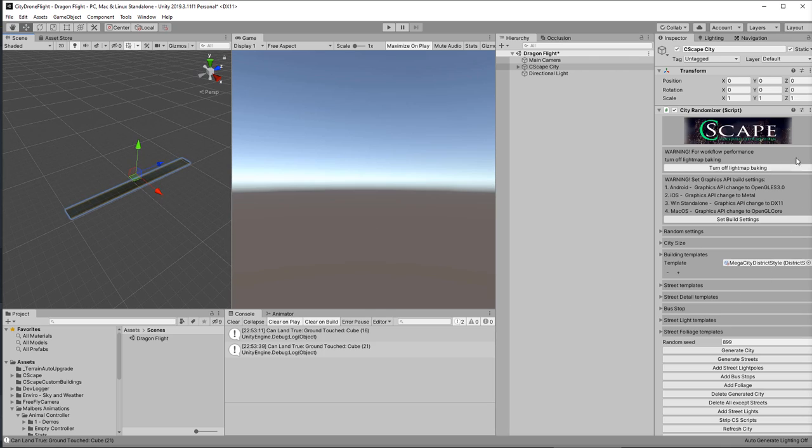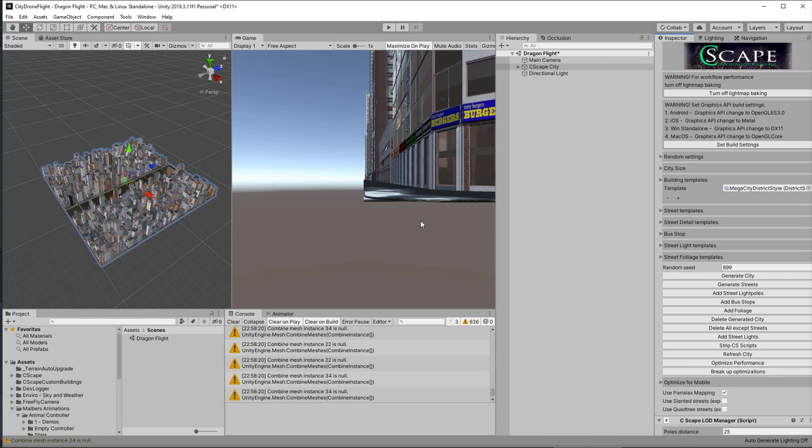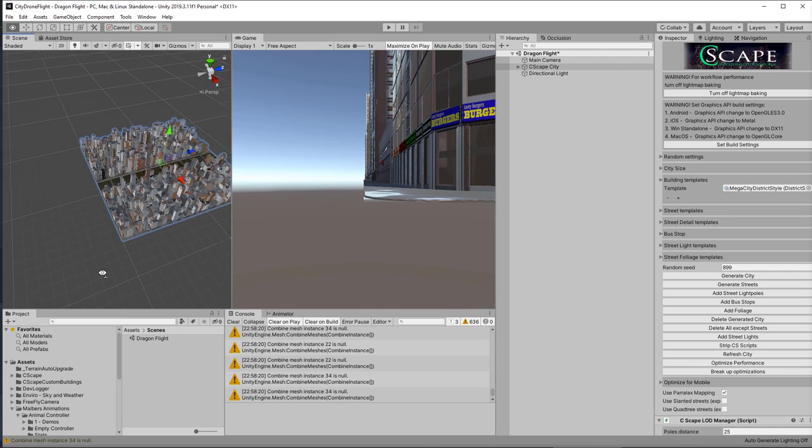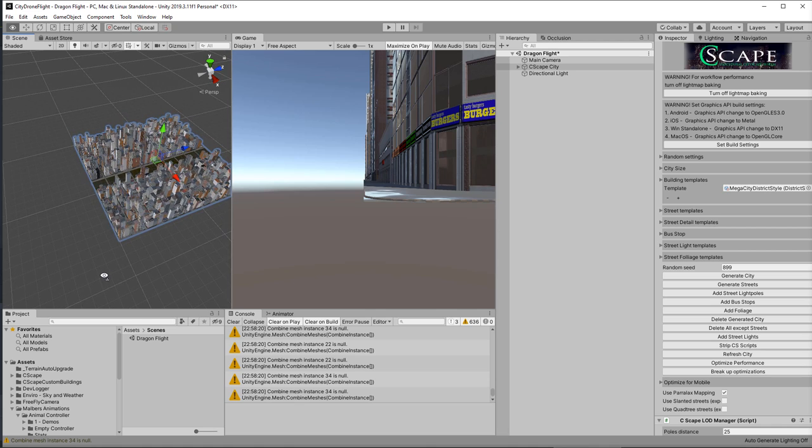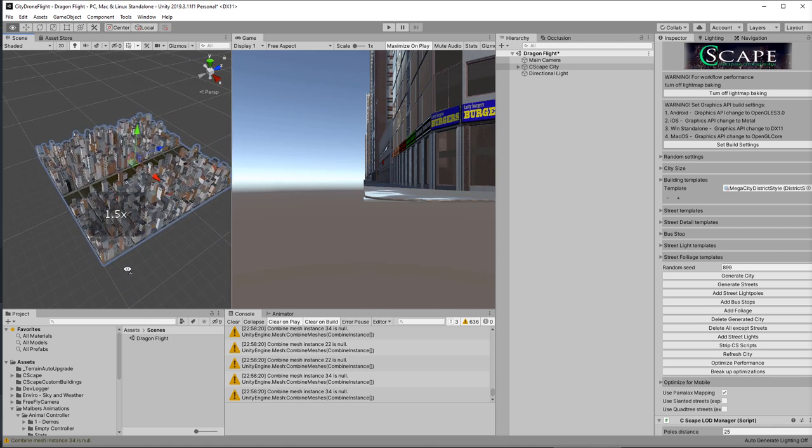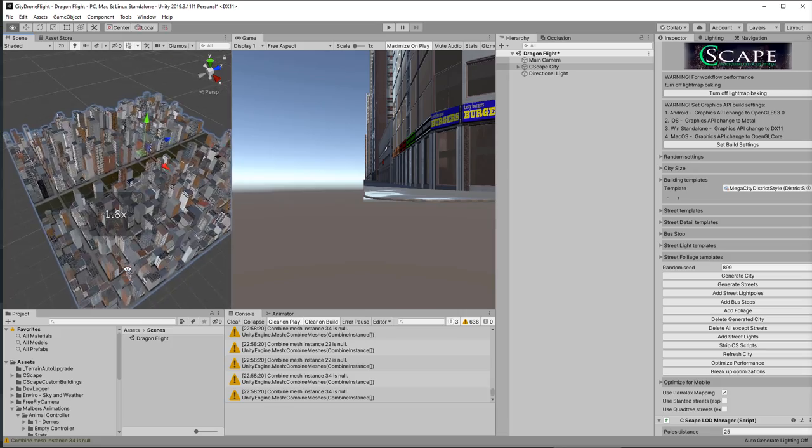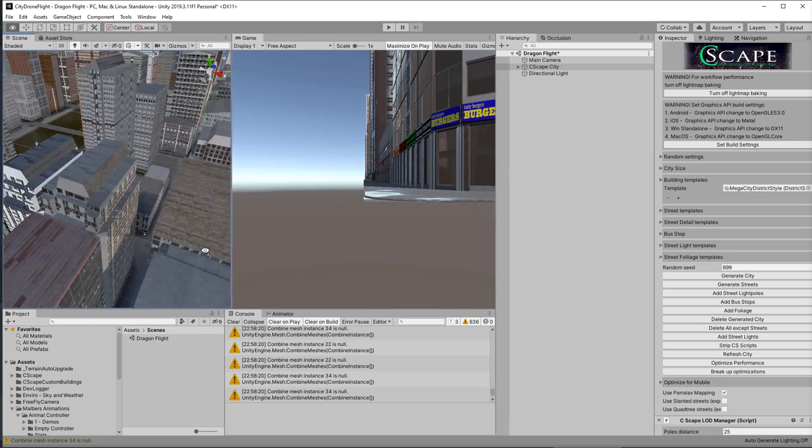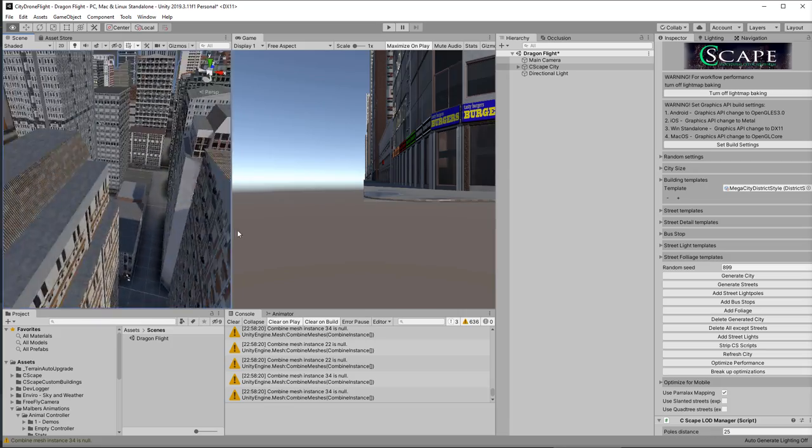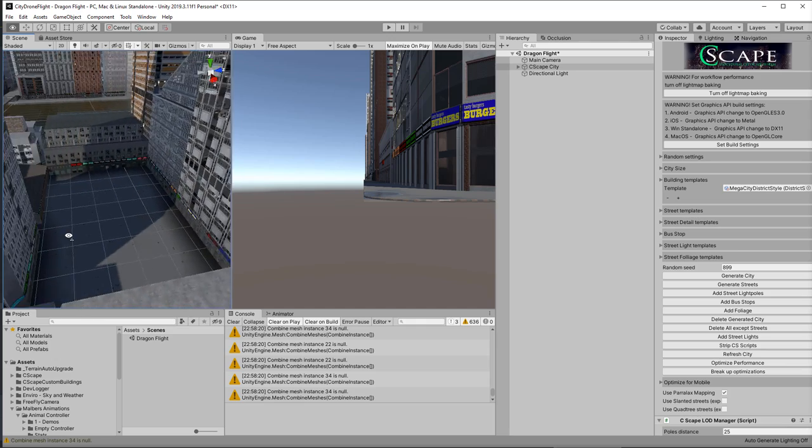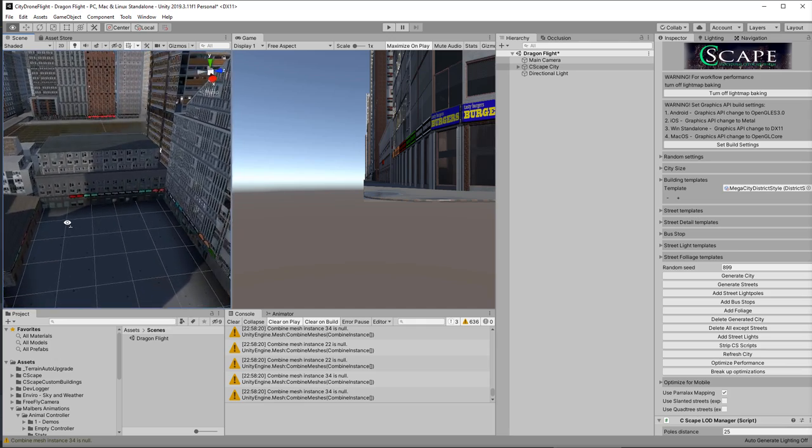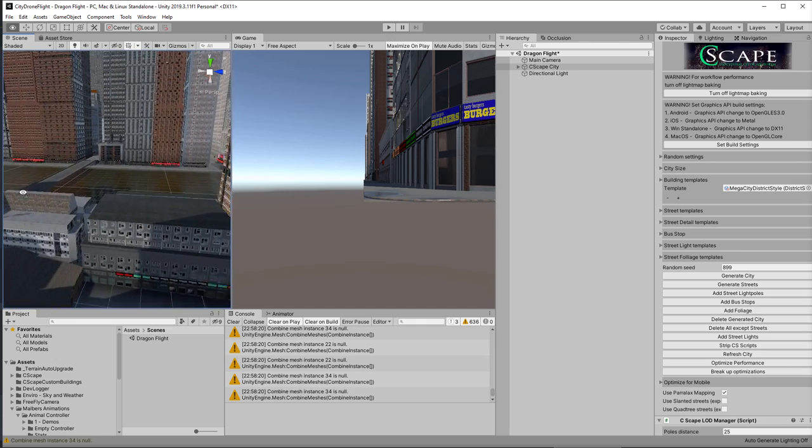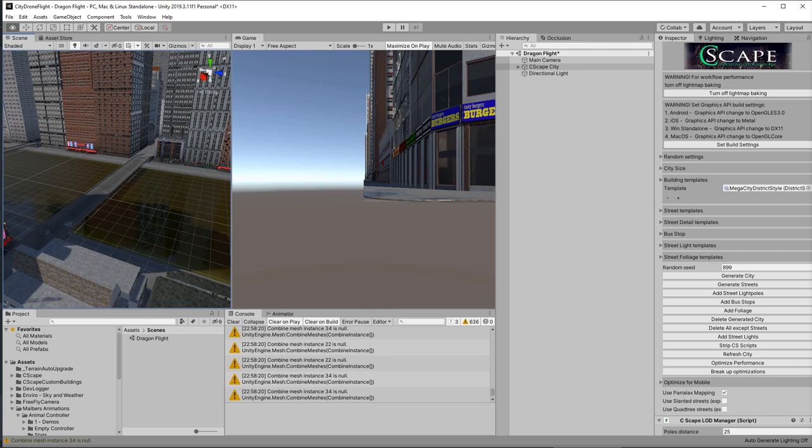So now I have this object called the Seascape city. And at the moment there is no city there. Over here I can create my city. So let's go down here. Let's click generate city. Takes a little while to do this. And there we have a city. Just like that. Let's fly in. And you can see there's nothing down here on the floor yet. But we have a city with a river through the middle here.